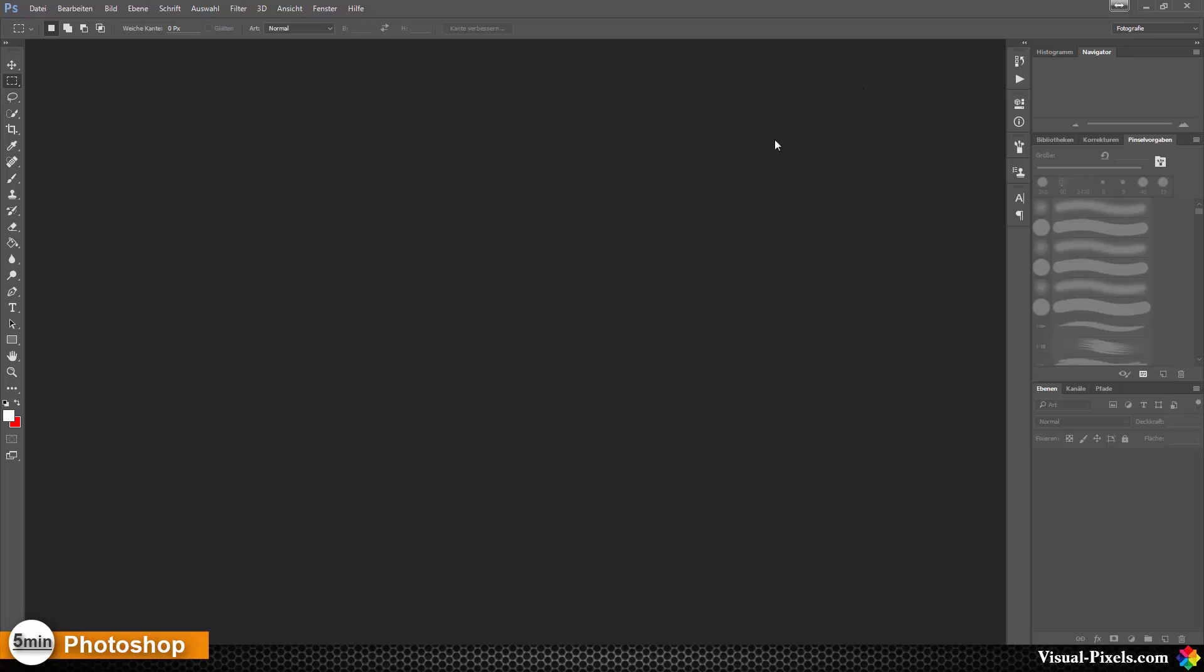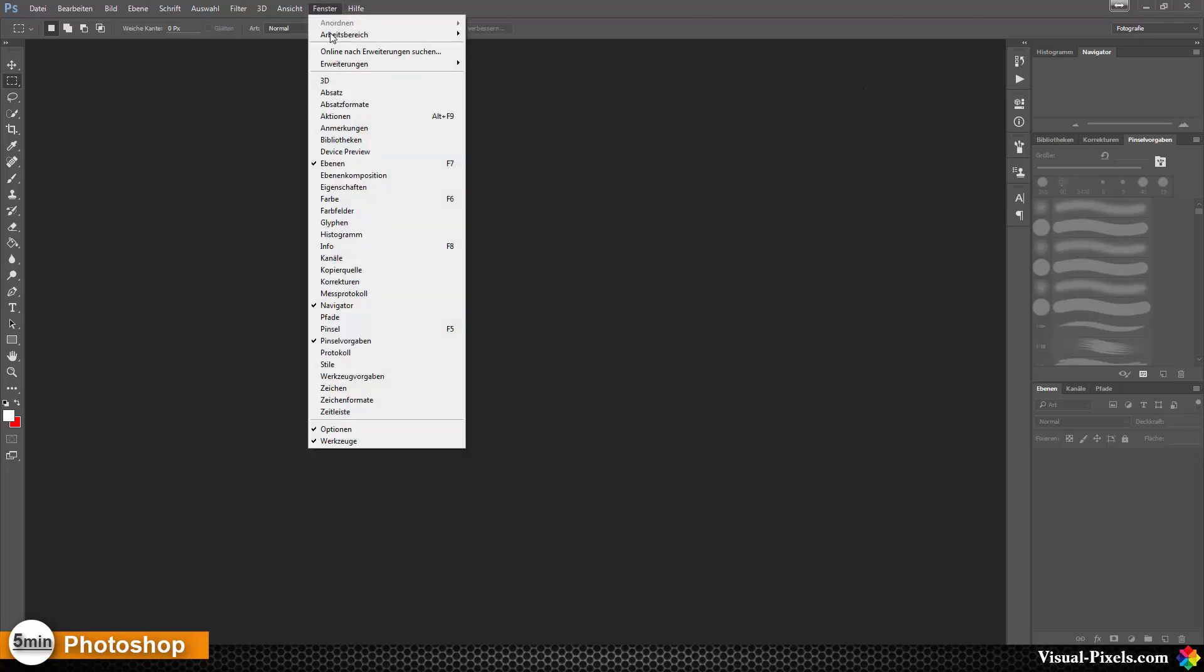So to do that it's pretty easy. I'm going to close Photoshop here. It's a German version as you can see.